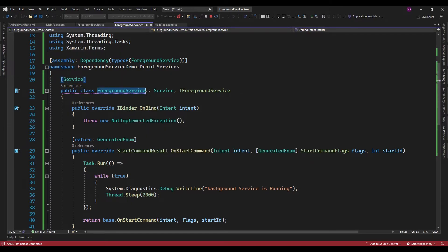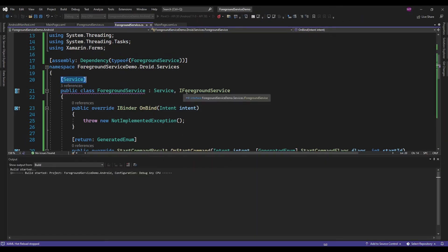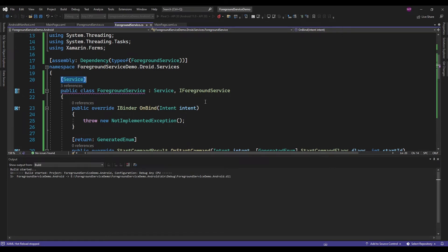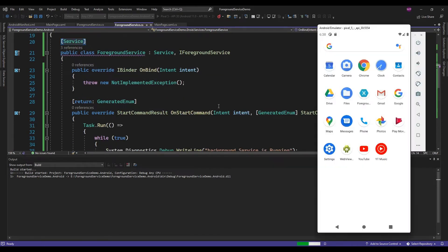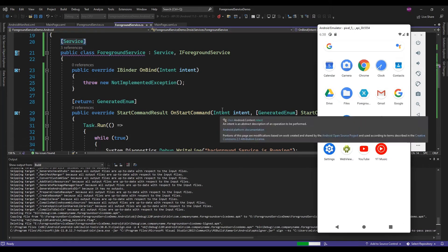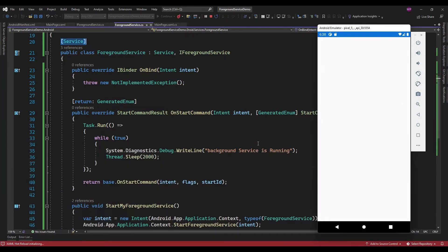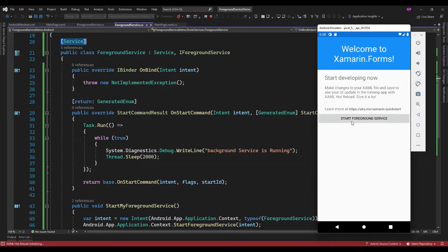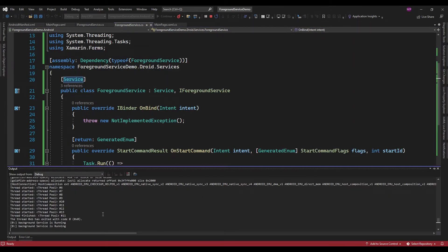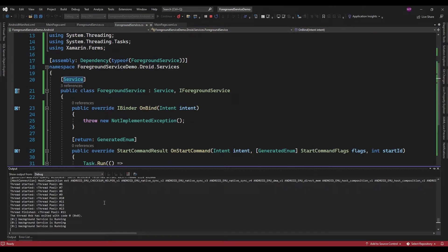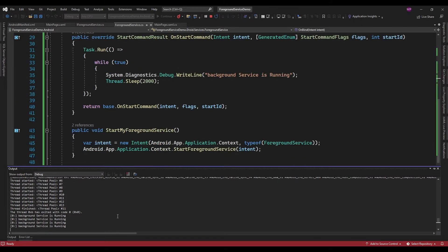Now this ForegroundService will be identified as a service. So let me rerun the app. Here it is showing background service is running.